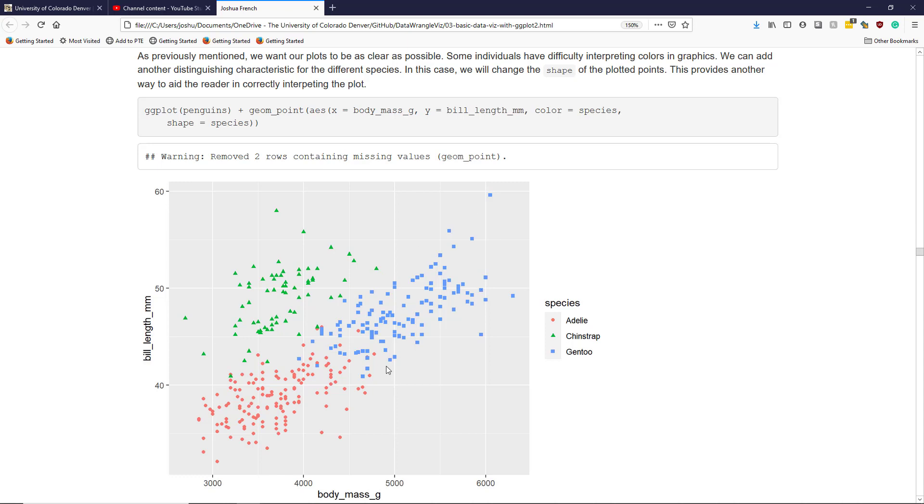So I can see the Adeli penguins are shown with the red circles. The Gentoo penguins are shown with the blue squares. The Chinstrap penguins are shown with the green triangles.